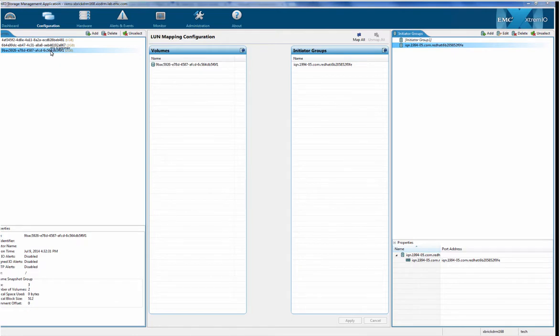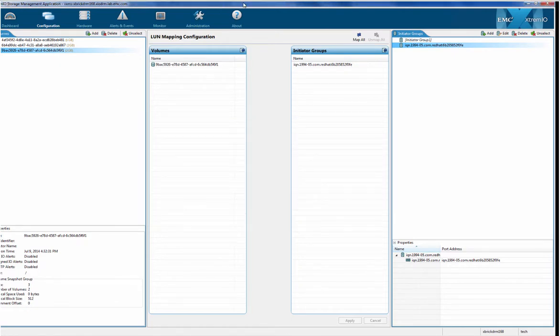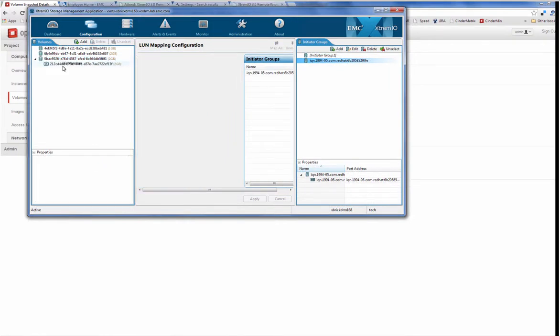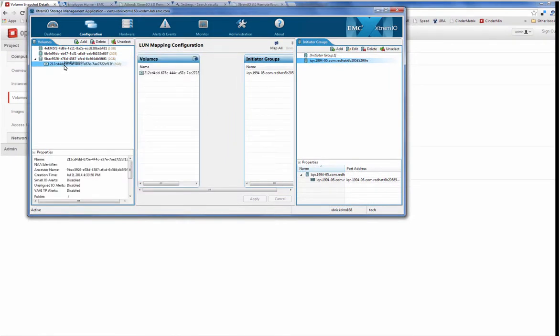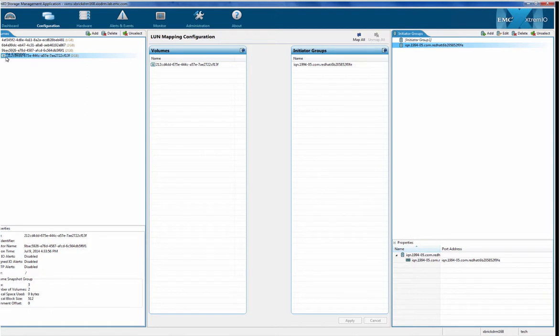Here it is. So then I go and I look into the configuration model of the XMS. I see that the snapshot was automatically created within XtremeIO.